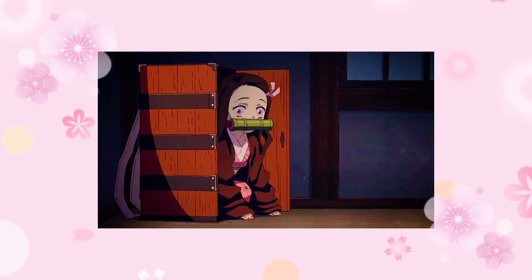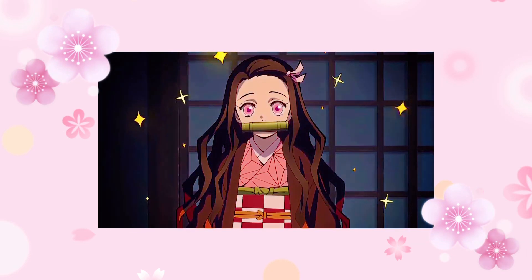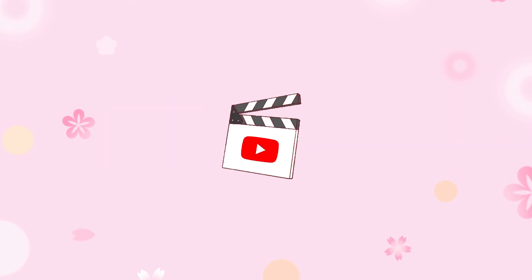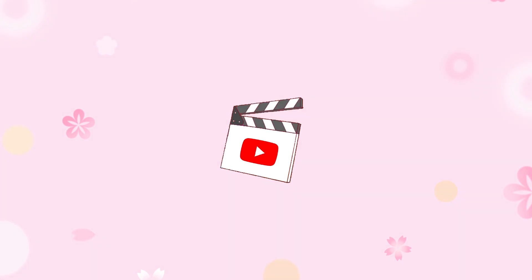Want to create a flash effect like this? Keep watching! Hi, it's LC. Welcome to my channel. With this video, I'm going to show you two different ways on how you can create this flash effect. You can determine which way you like to use. Now let's get started.